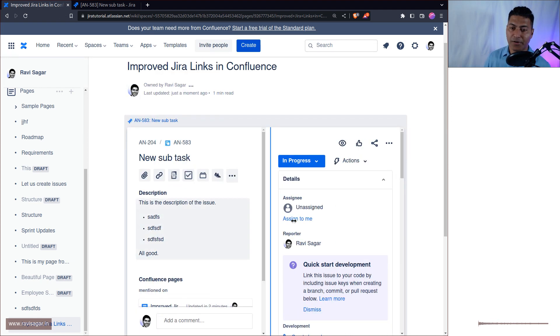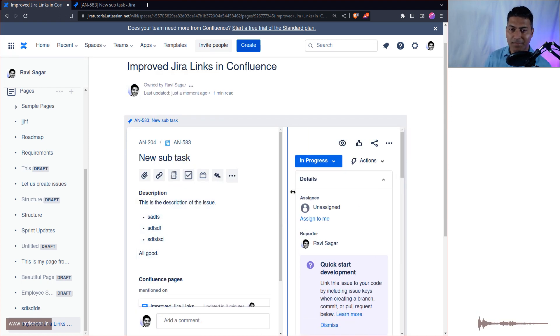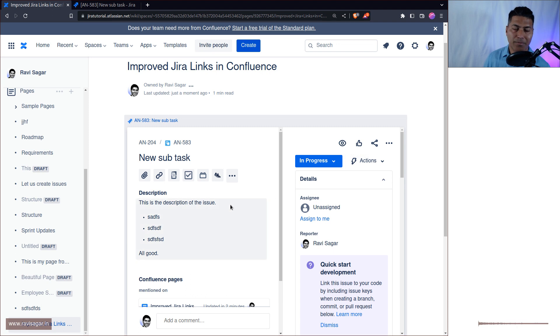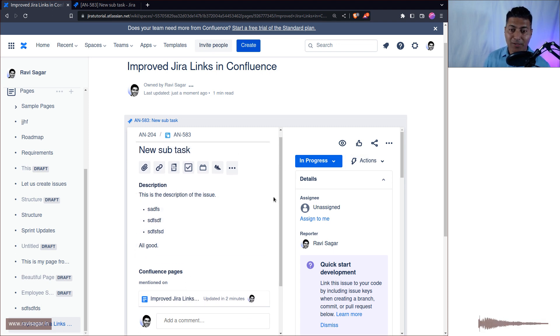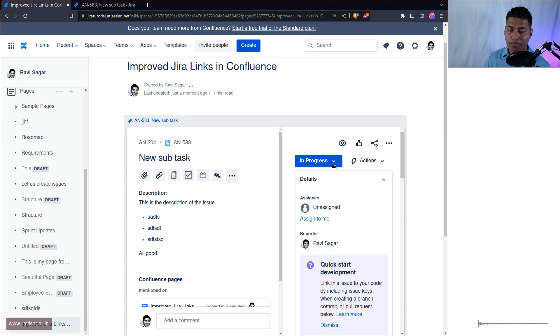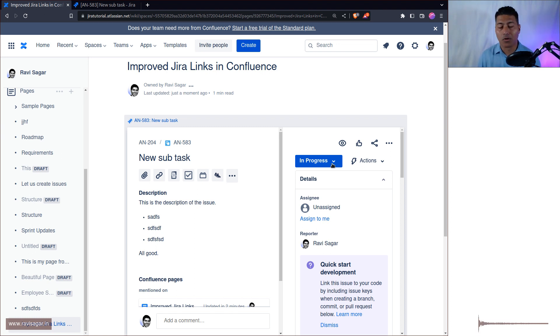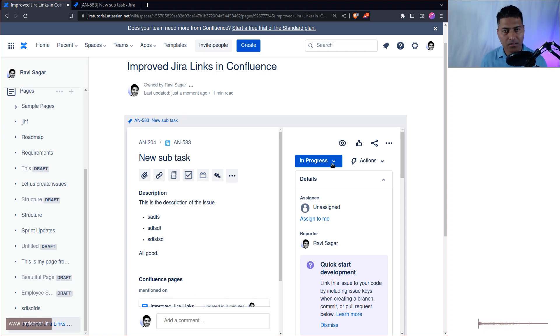This is really good and it is just like working within Jira. So I'm quite happy with this and especially this ability to change the progress or not the progress itself but status is really good.